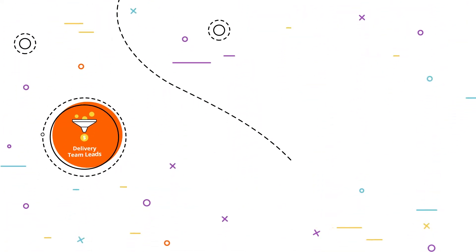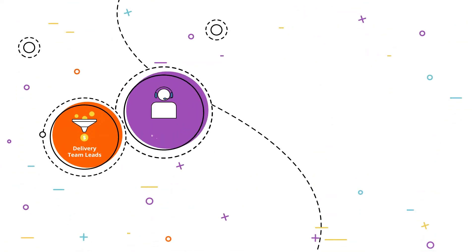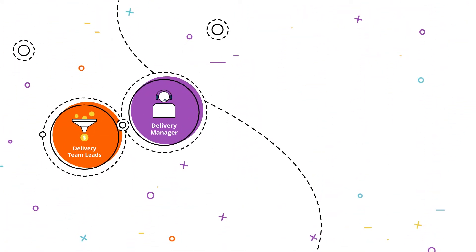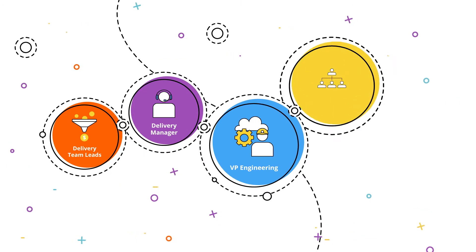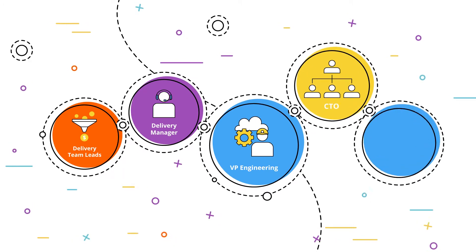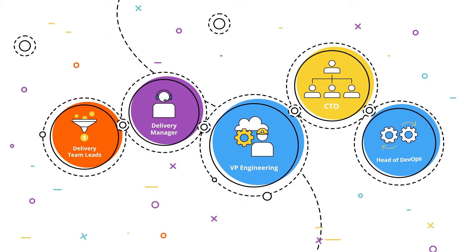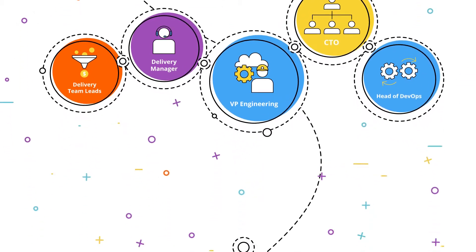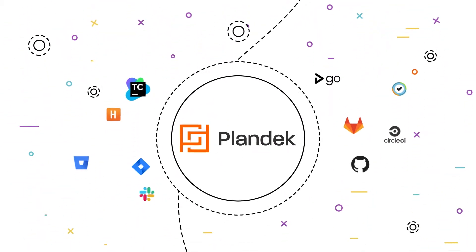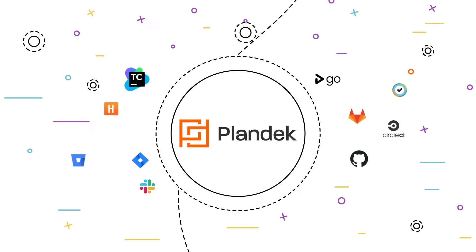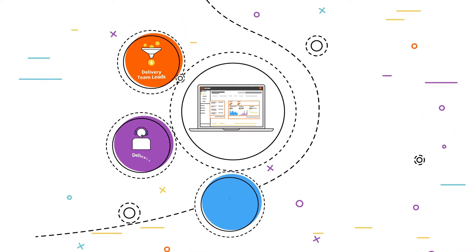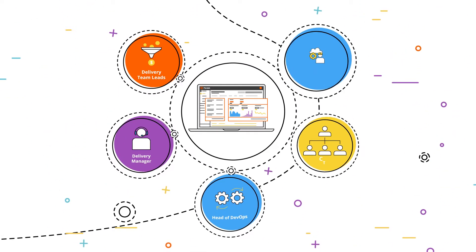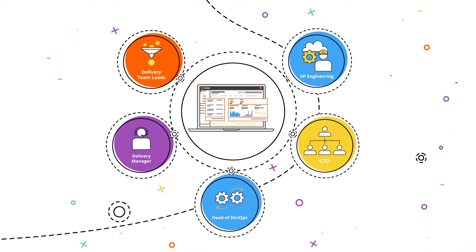From delivery team leads to delivery managers, VPs of engineering, CTOs and heads of DevOps, Plandek's custom dashboards enable all levels of your organization to manage the metrics that matter.